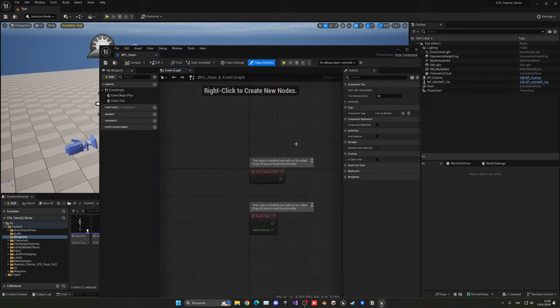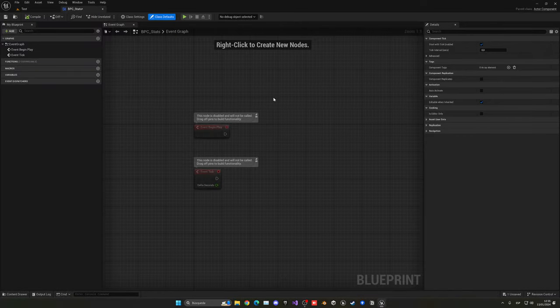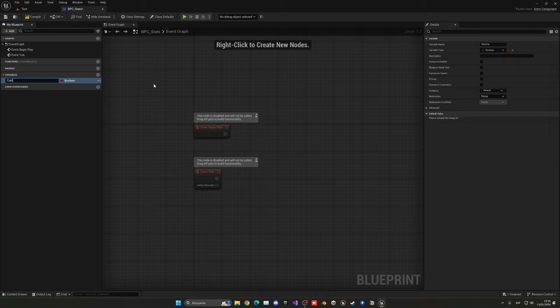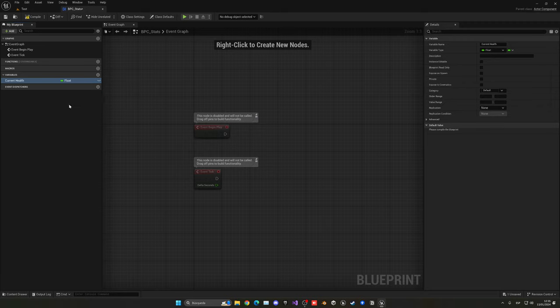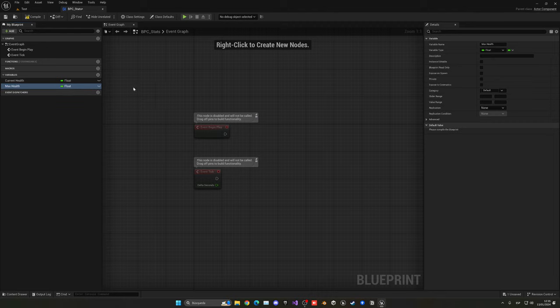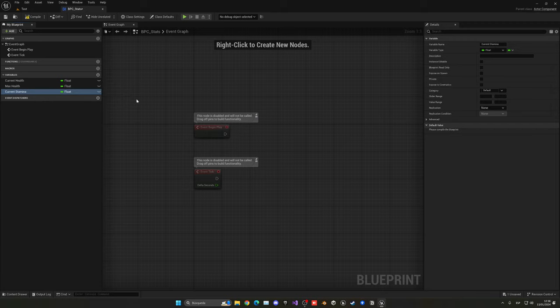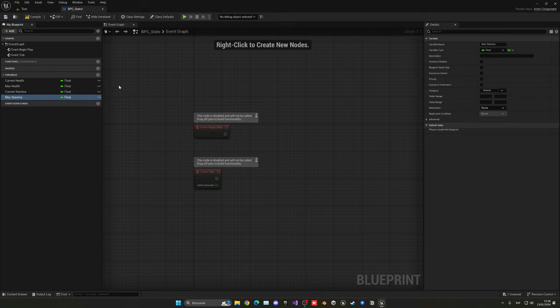Let's open up this new blueprint component and set up some variables. In the blueprint variables section, create a new variable for current health, set as a float so we can have decimals and be accurate with damage. Then create one for max health, so we can set how much health we want and potentially increase it later. Then add current stamina as a float, and finally max stamina.